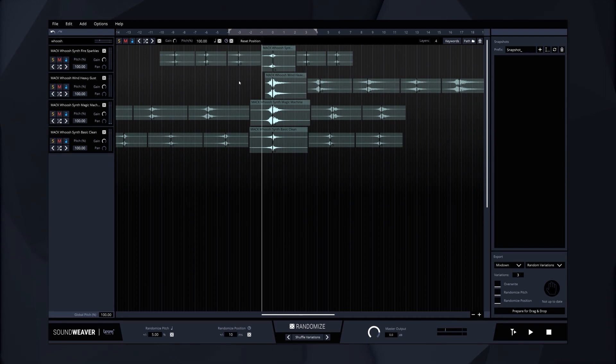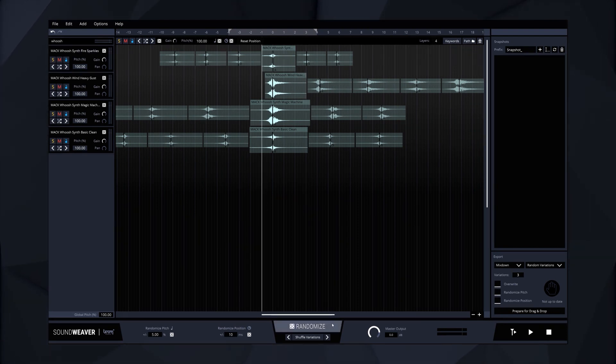In case we don't like the whole sound combination, we can press the global randomize button to get a completely new result.